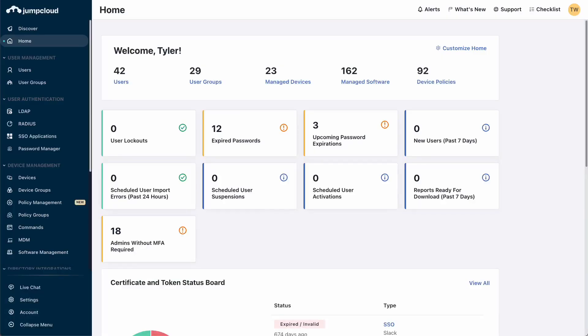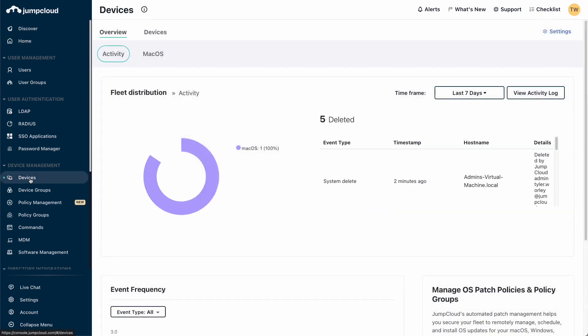The next step is to bind the macOS device to the user. Go to the JumpCloud admin portal again and select Devices under Device Management on the left menu. Then select the Devices tab.